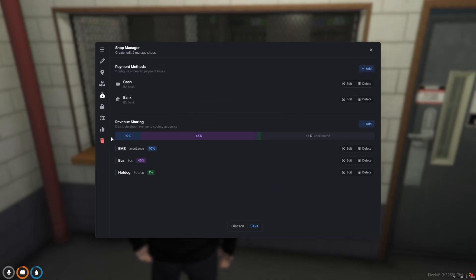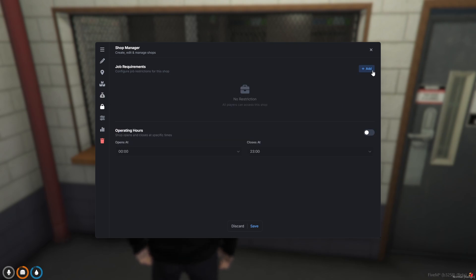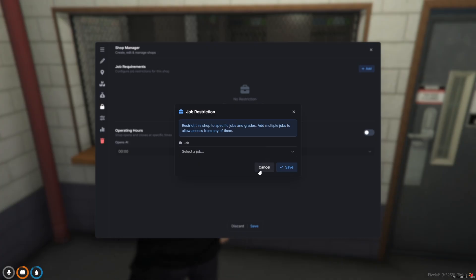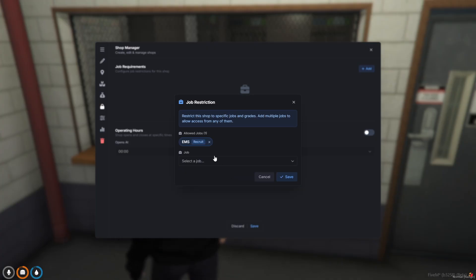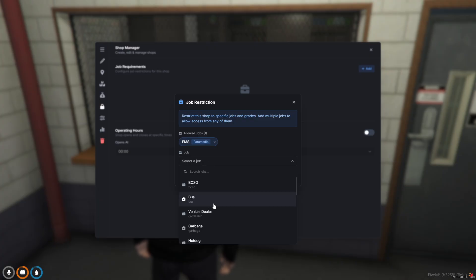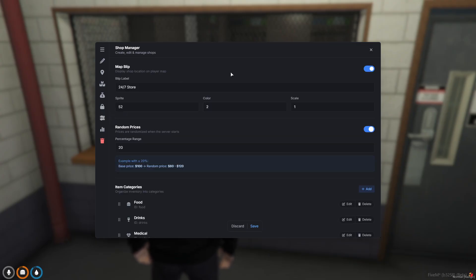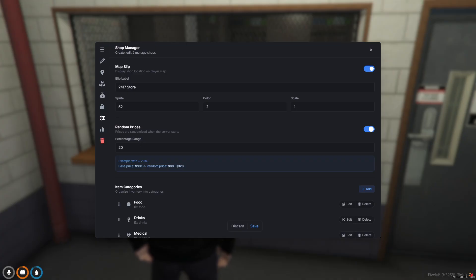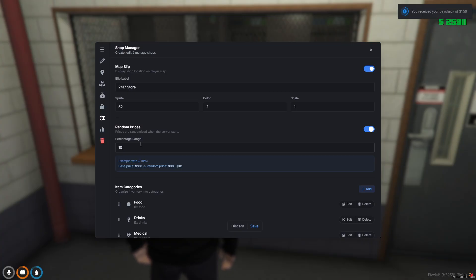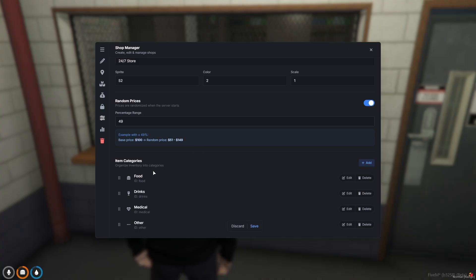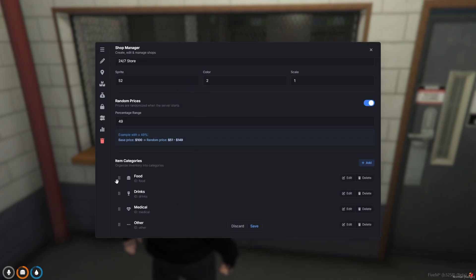You've got the access tab where obviously you can require a job like in the police armory - you've got to be police to open the shop. And of course you can set the minimum grade requirement and obviously do multiple jobs. You've got your operating hours, that's simple. You've got your settings, map blip, you've got randomized pricing options. So every time the service starts, you can adjust the pricing plus or minus whatever percent. Our little example here will show you the different percentages as you change it. You've got your item categories - food, drinks, medical. You can edit the icon, icon color, and you can change the order of your categories.